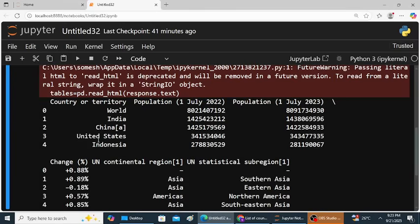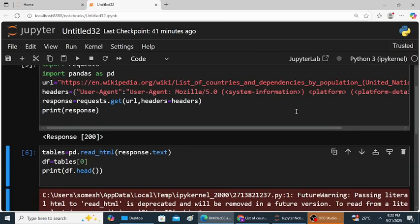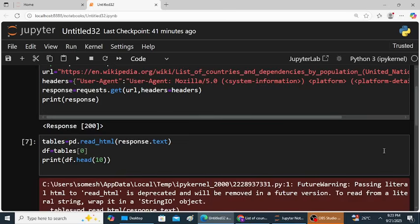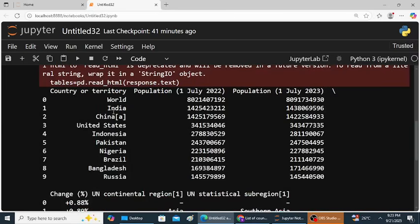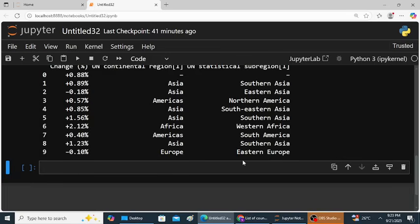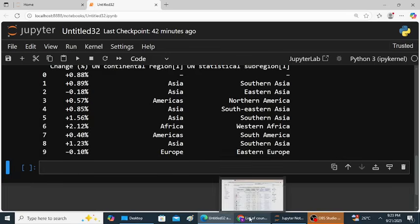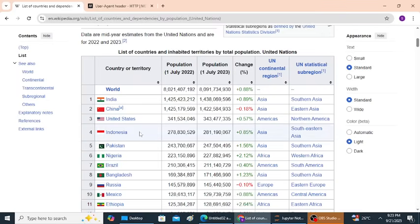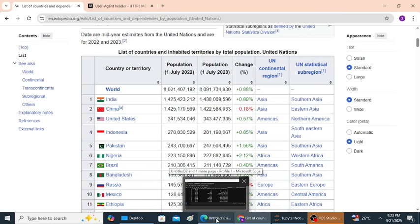You want to show some more records, so print df dot head, in the brackets 10 is given. Now again I will run this program. So ignore these warnings. Just observe the output: India, China, United States, Indonesia, Pakistan, Nigeria, Brazil, Bangladesh, Russia. These are the values. Change in percentages. Just observe this table: India, China, United States, Indonesia, Pakistan, Nigeria, Brazil, Bangladesh. Here change in percentage.